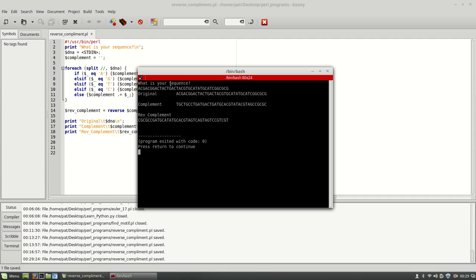Okay, so here we have our original sequence. We have our complement sequence. This seems to be working pretty well.